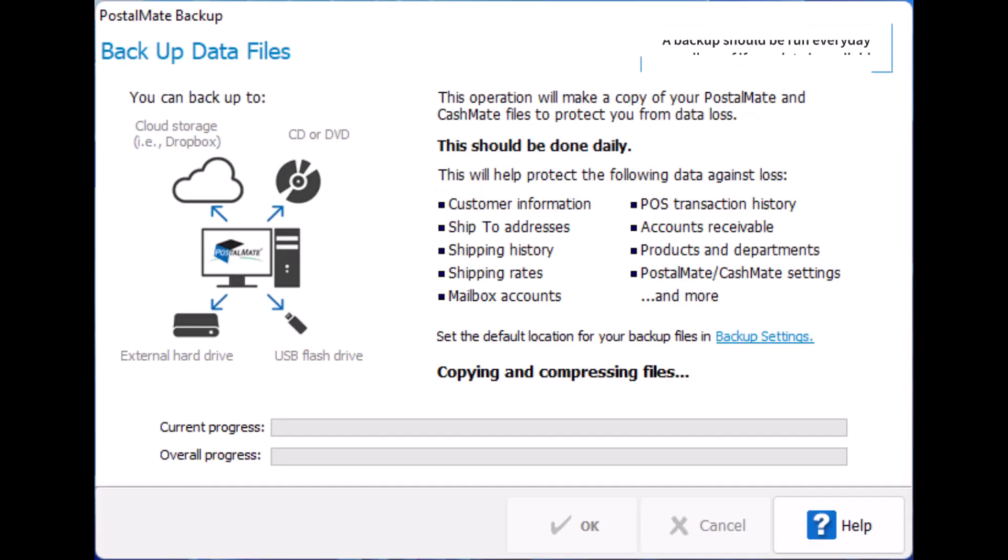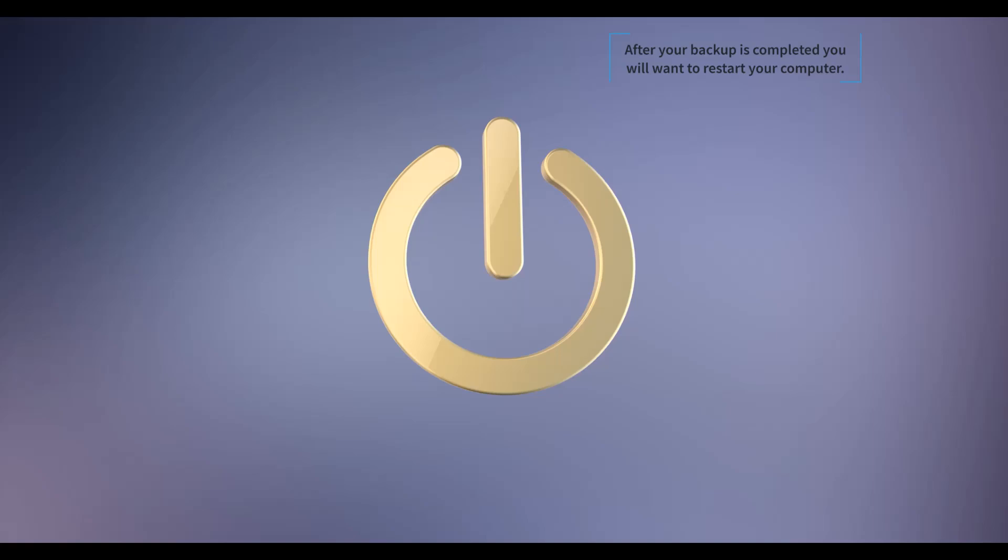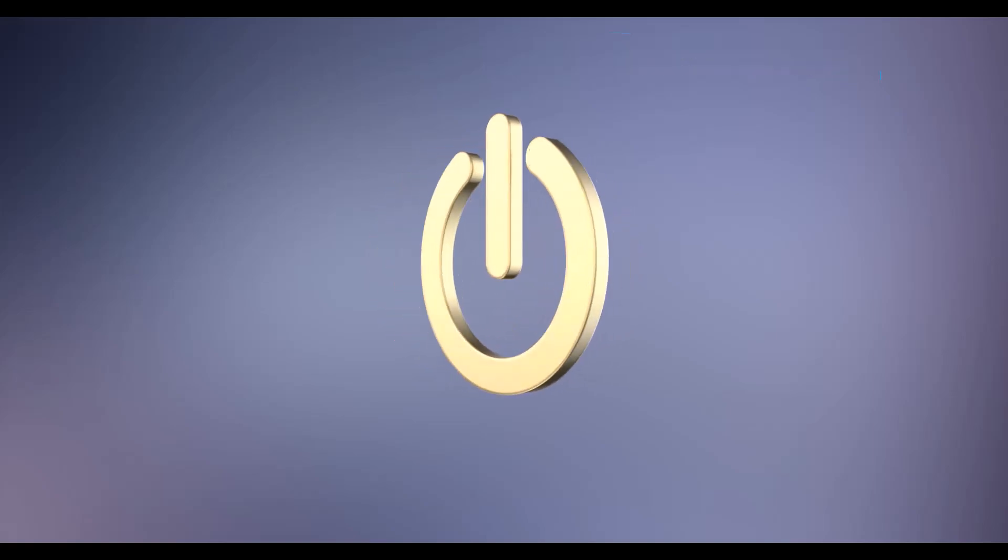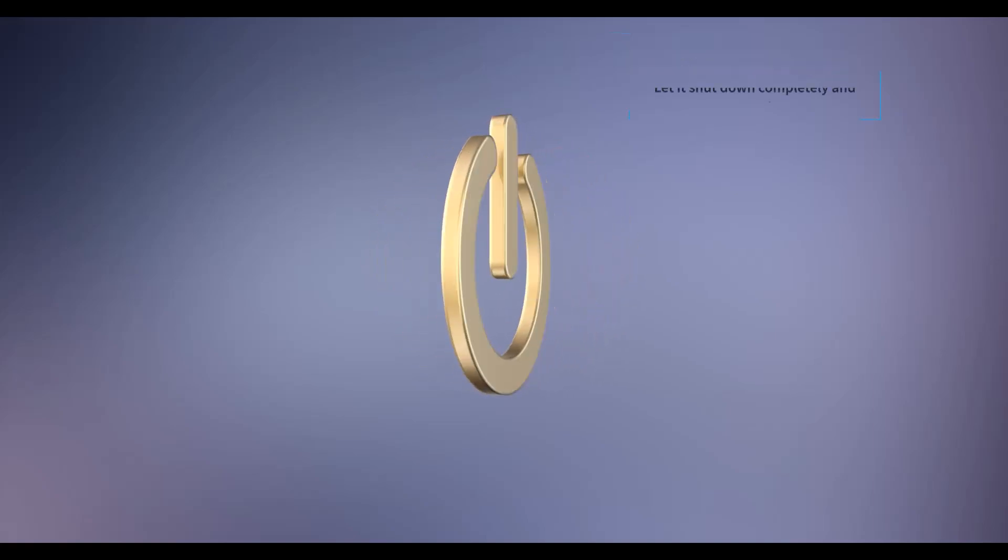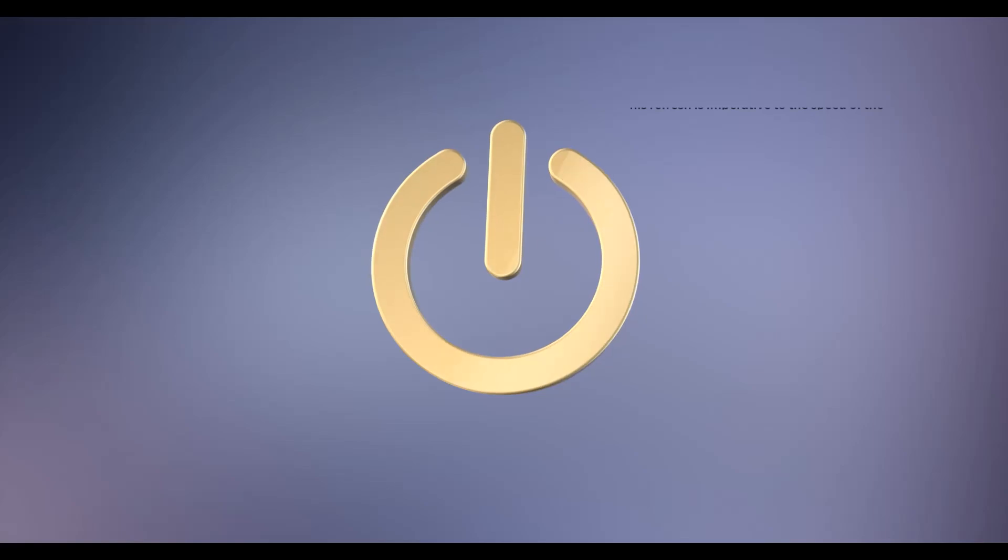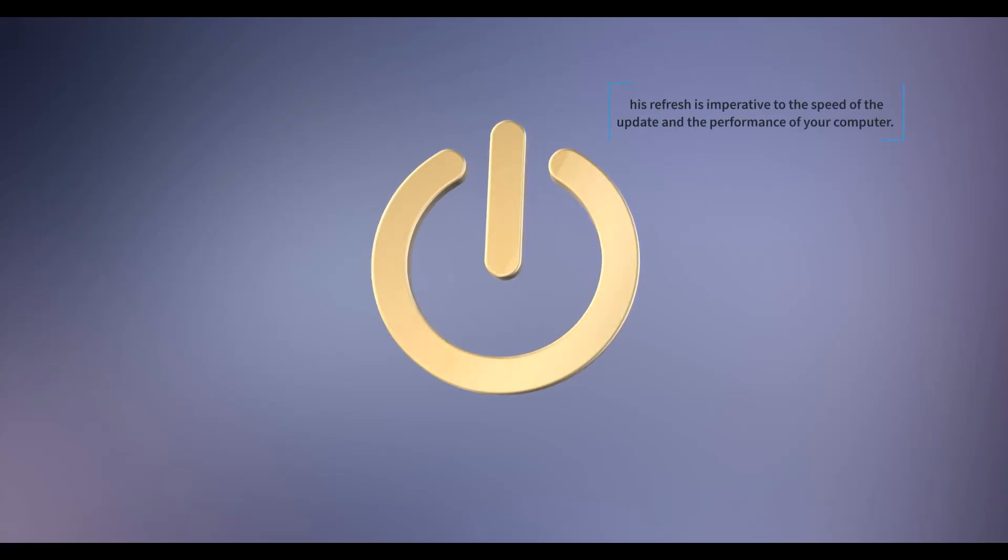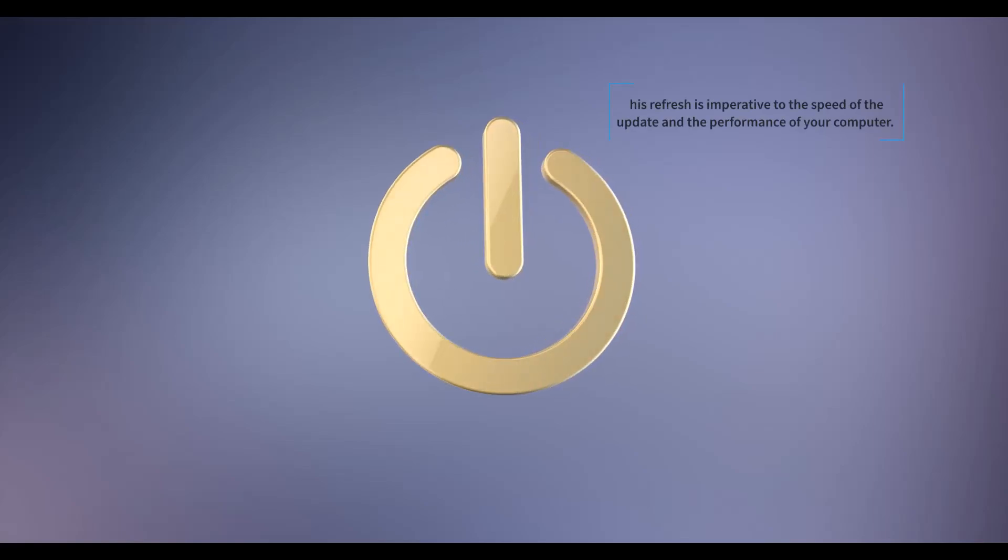A backup should be run every day regardless of if an update is available. After your backup is complete, you will want to restart your computer. Let it shut down completely and reboot. The refresh is imperative to the speed of your update and the performance of your computer.